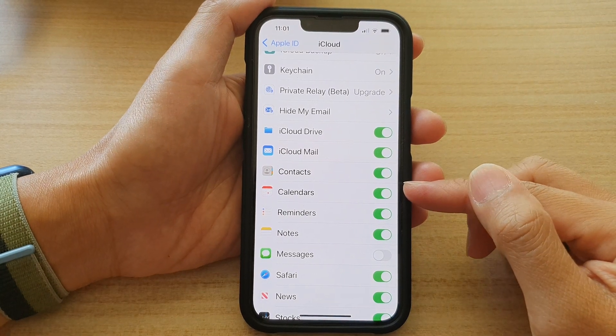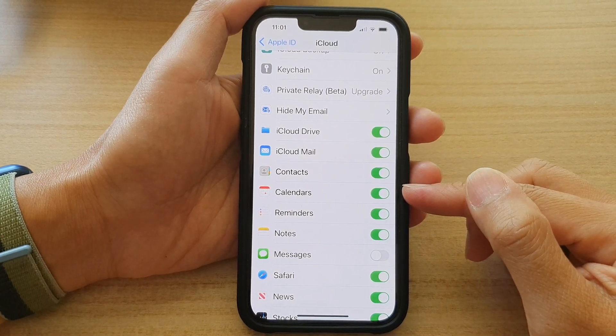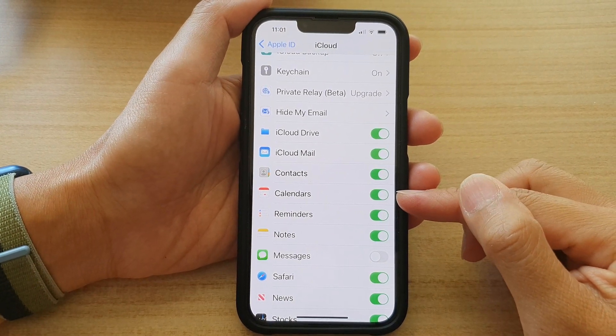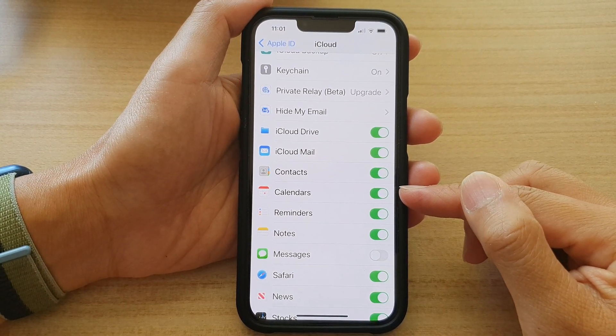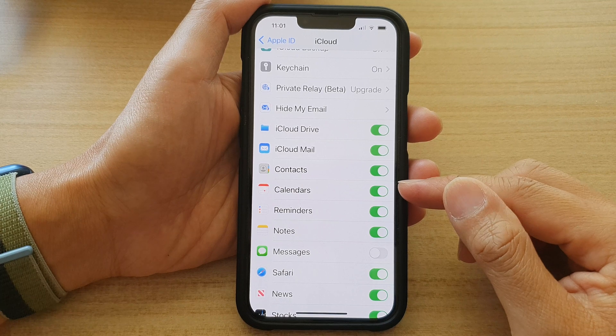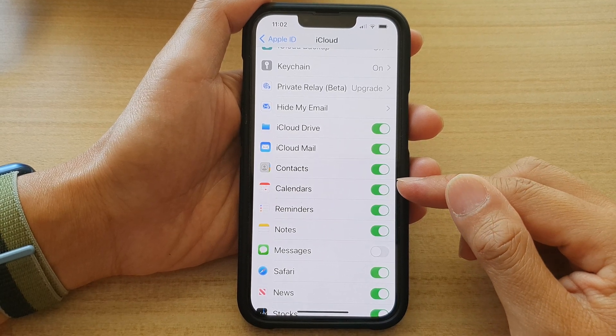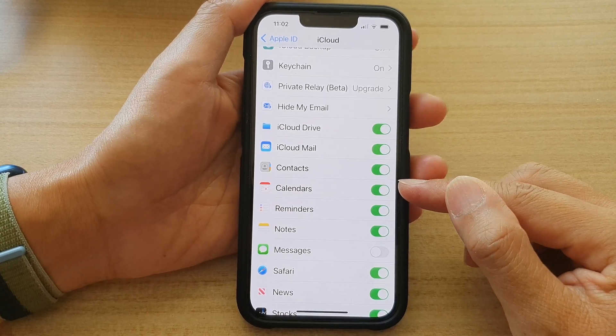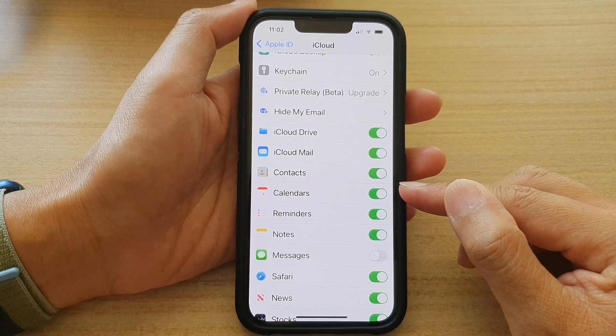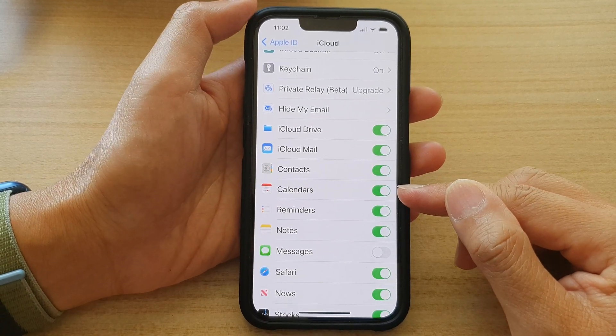Hey guys, in this video, we're going to take a look at how you can enable or disable iCloud calendars on the iPhone 13 series.